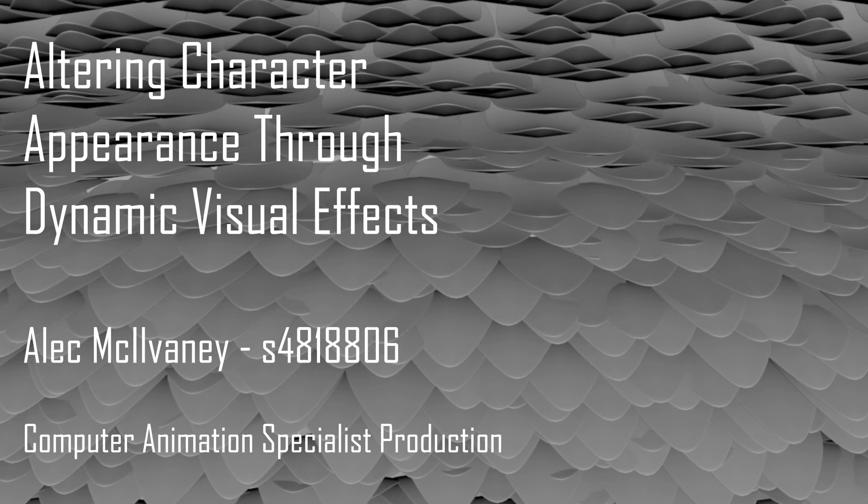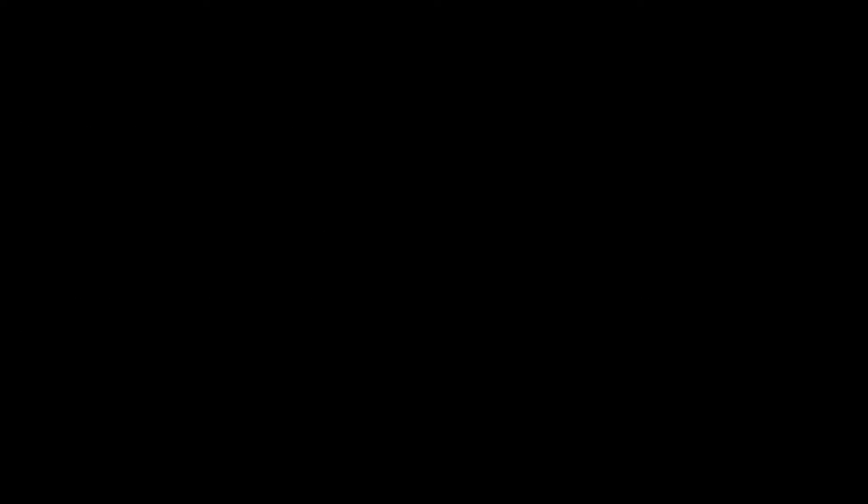Despite that, I am pleased with my effect, and the project has given me a greater understanding of X-Gen, instancing geometry, and creating a dynamic character effect.